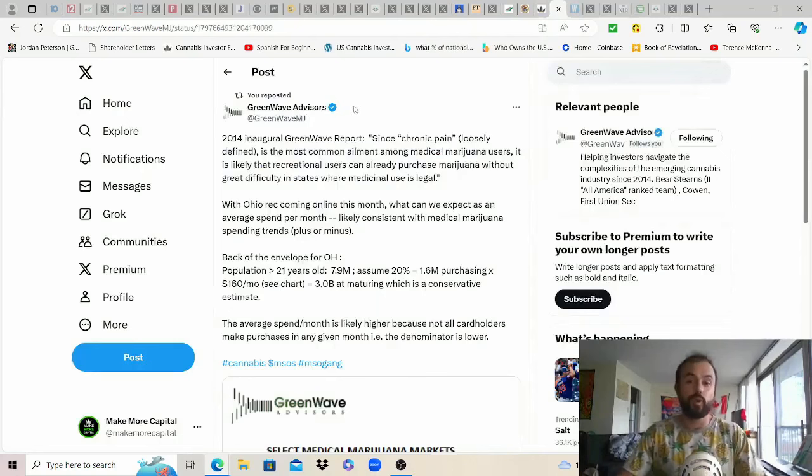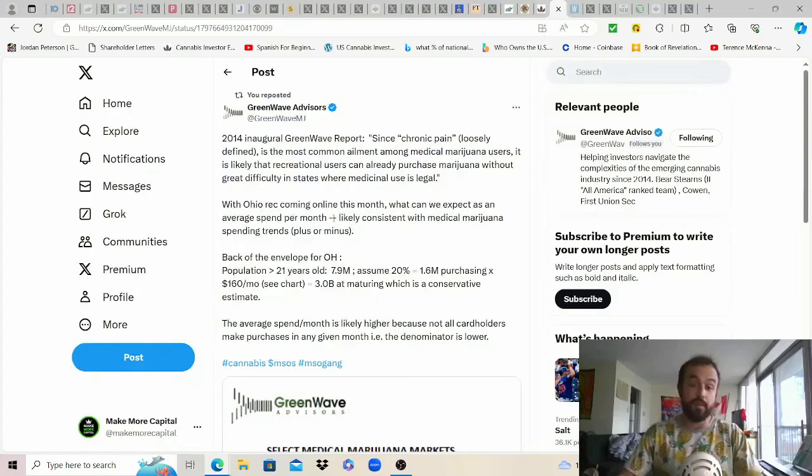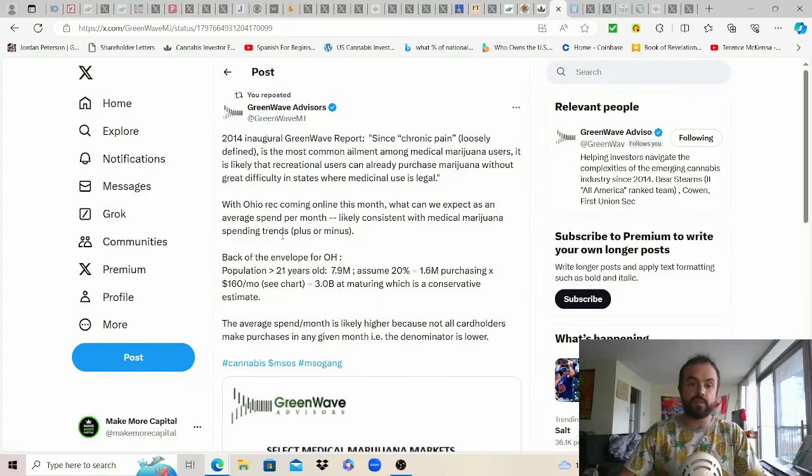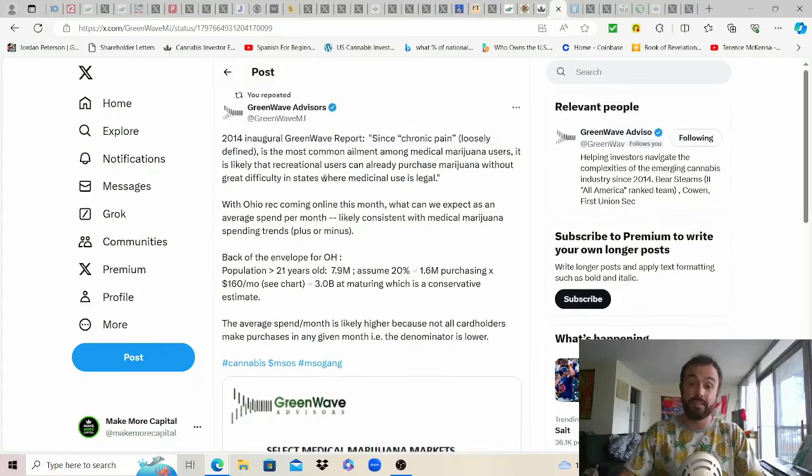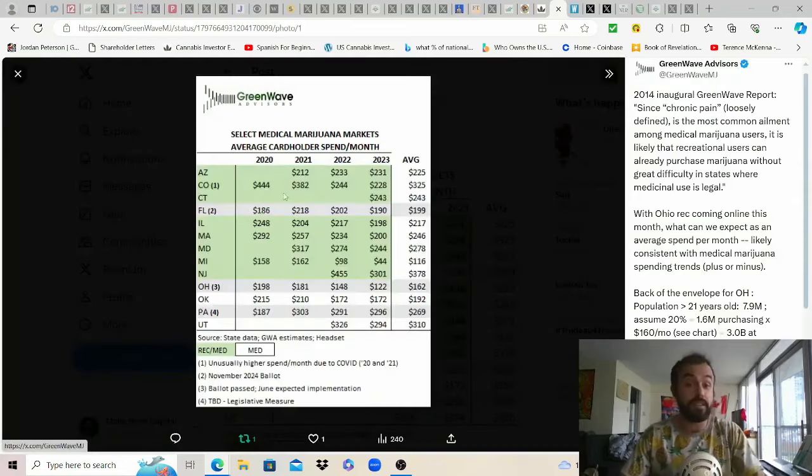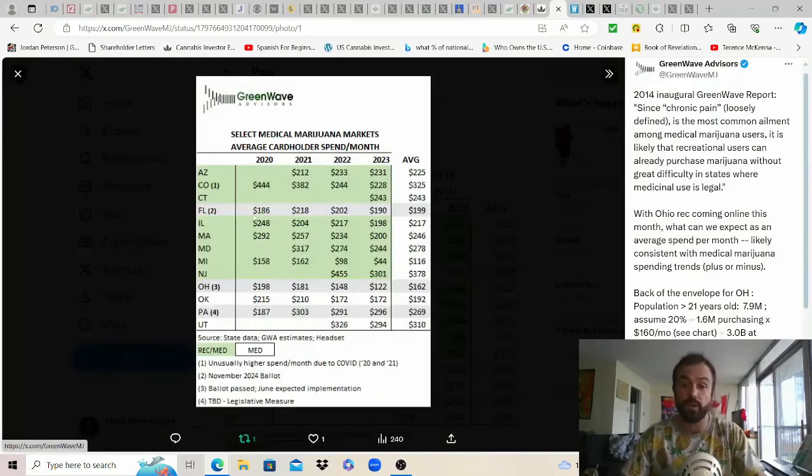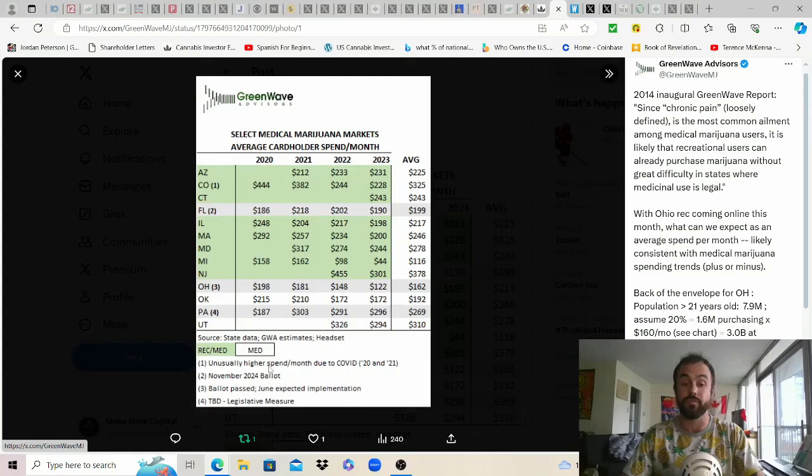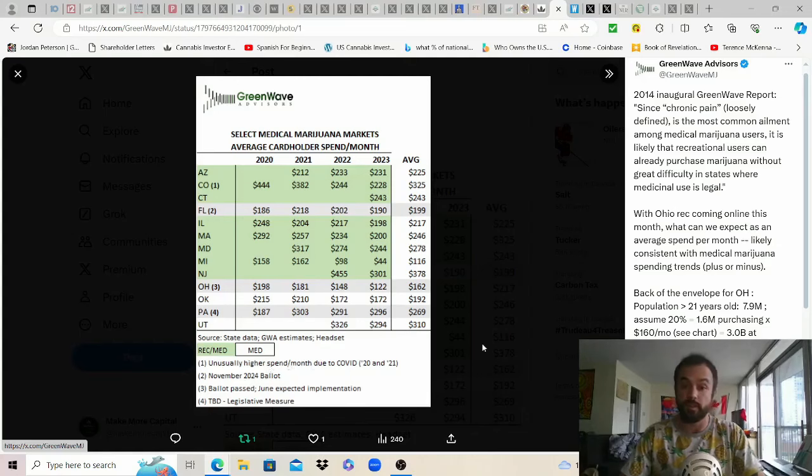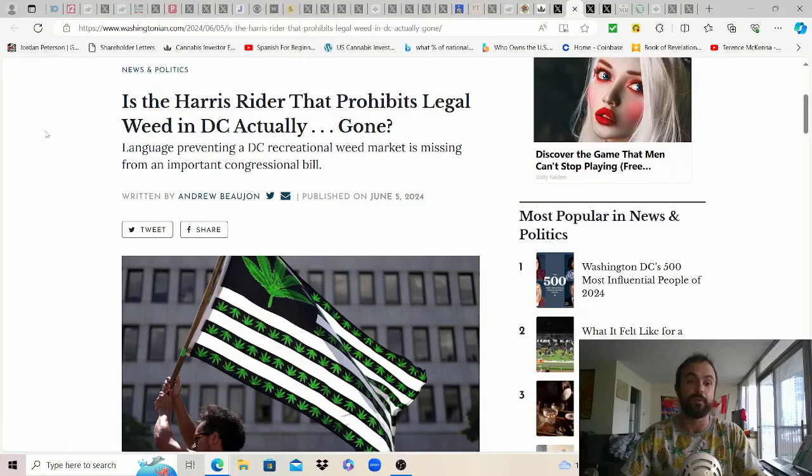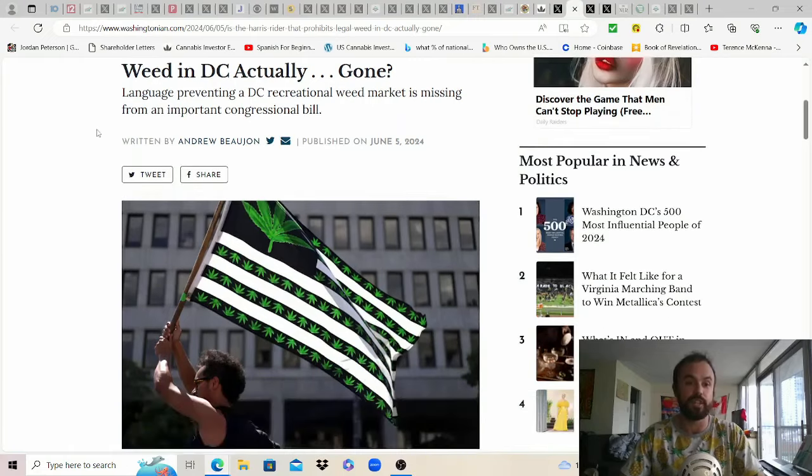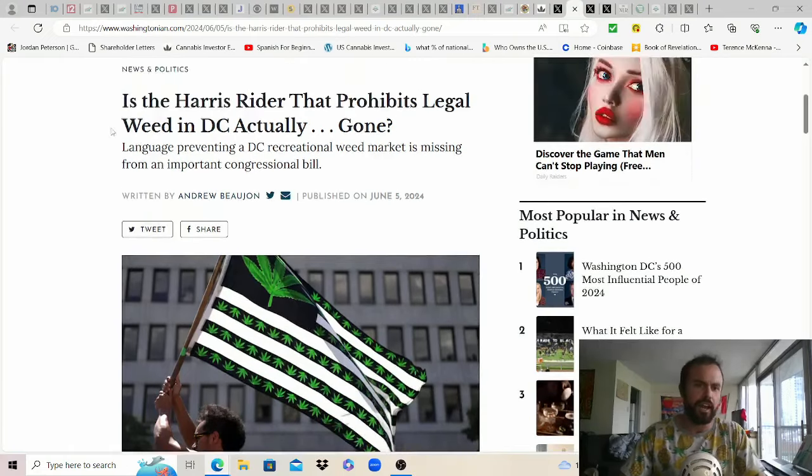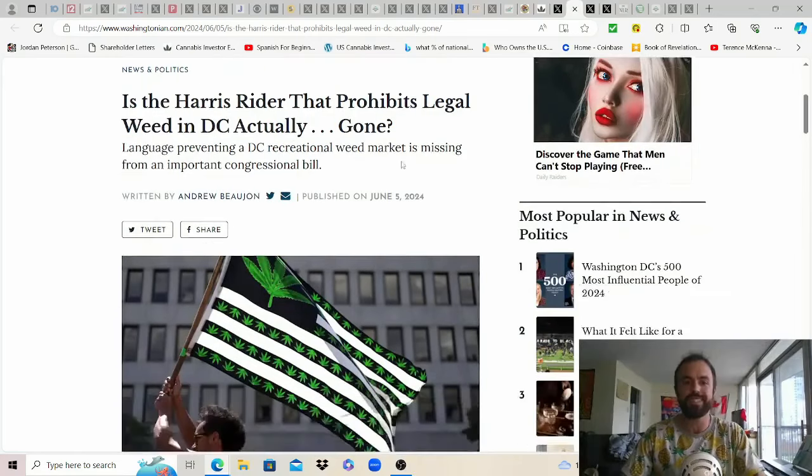With that we got a good one here from Green Wave Advisors with Ohio rec coming online this month what can we expect as an average spend per month likely consistent with medical cannabis spending trends plus or minus. Looking back at a lot of the markets since 2014 note that spending does seem to be quite a bit higher in the years of 2020 and 2021 mainly because that's when cannabis was deemed essential and the Dems just gave everyone a bunch of free money to feel better about themselves for the shit that they put us all through.